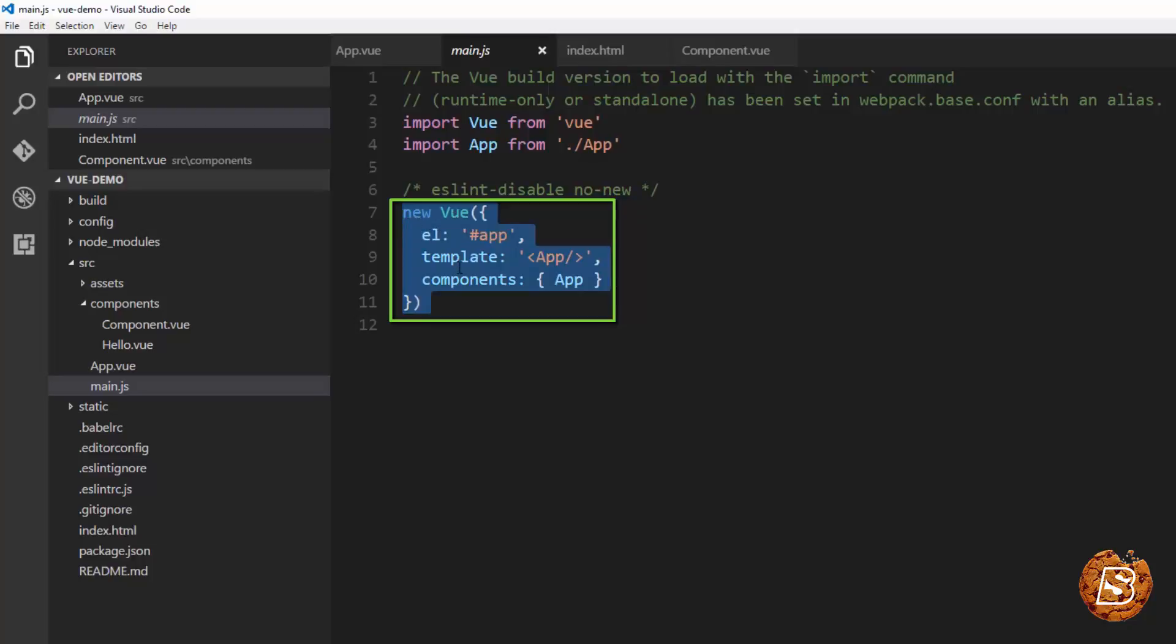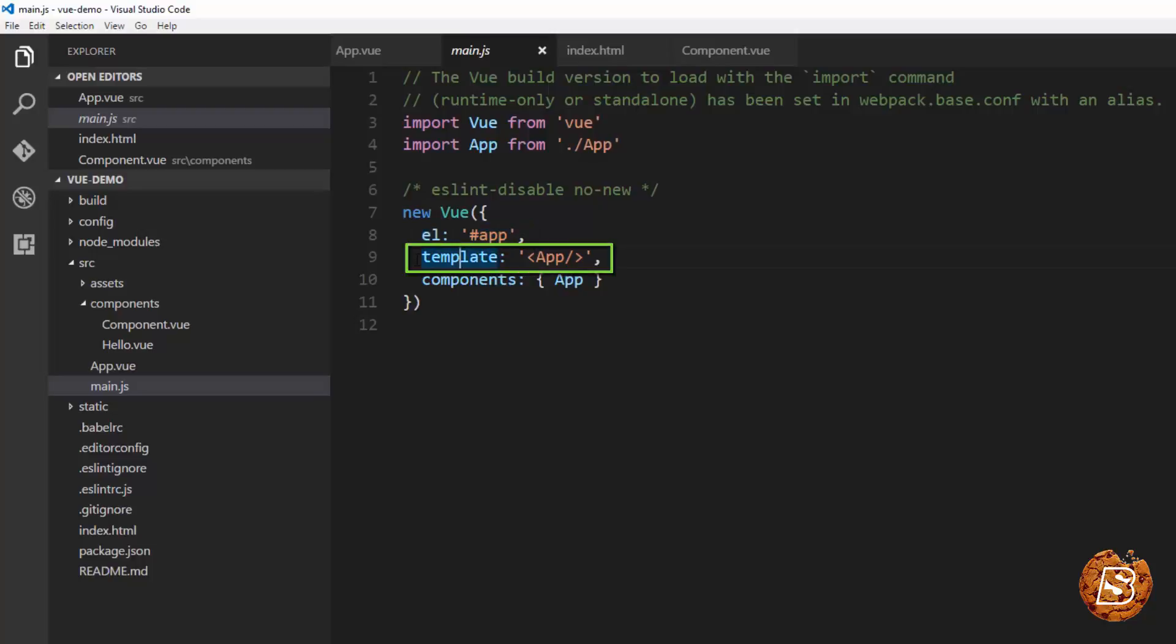So new view, the element which it's targeting is the div with the id app and then here you can see the template that it is going to render is the one with app. And we have imported app here.